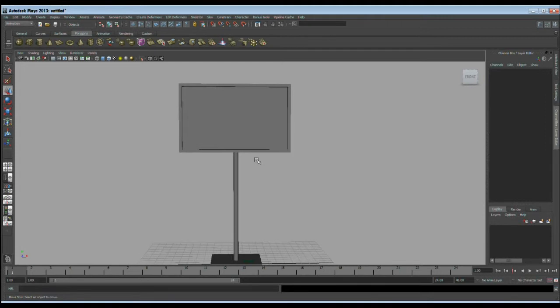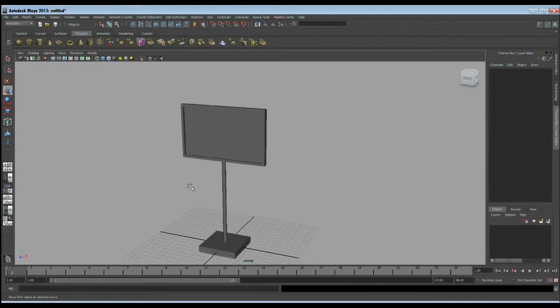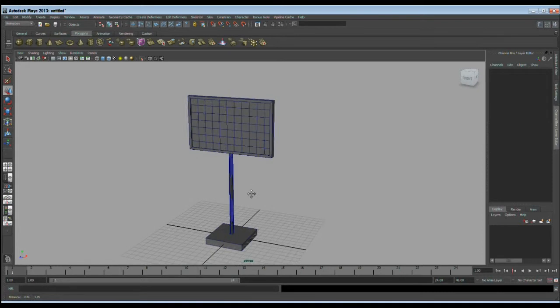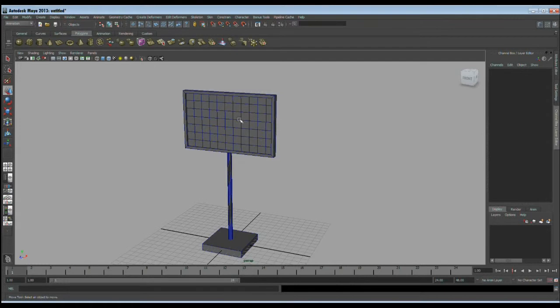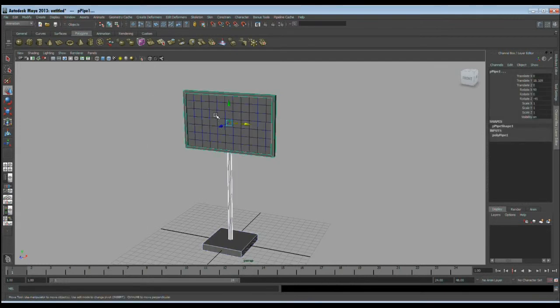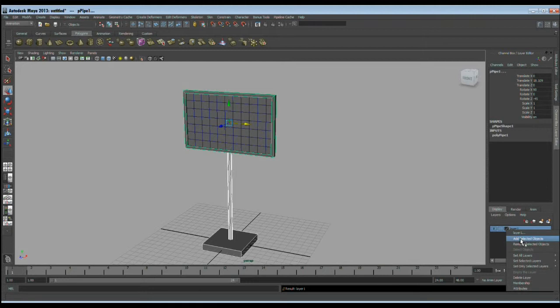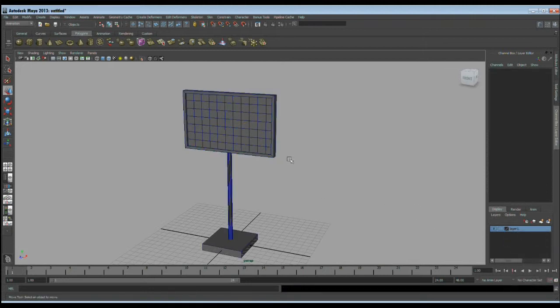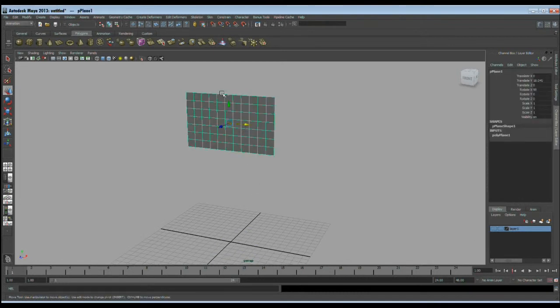So here is our basic model of a roadside hoarding ready. Maybe I will turn on show edges to see our models better. I want to concentrate only on the animation now, so I will select all of the geometry, only deselecting the cloth object, and I will keep them in the layer. Right click on the layer, add selected object. I will hide them for now. So now we can solely concentrate on our cloth animation.